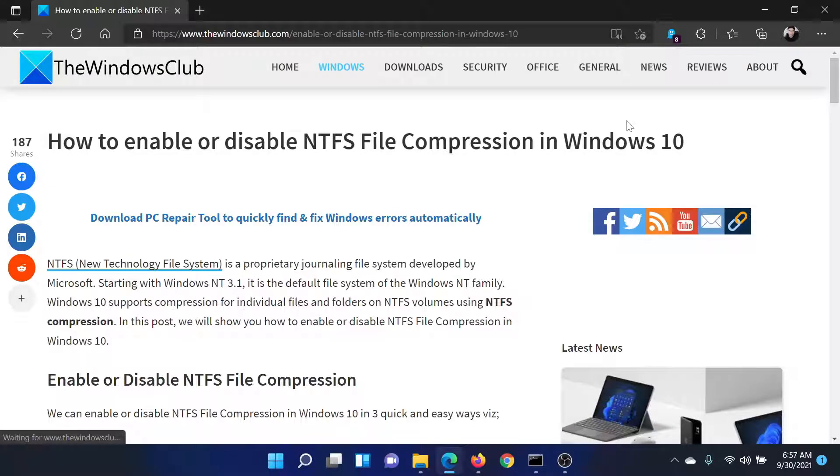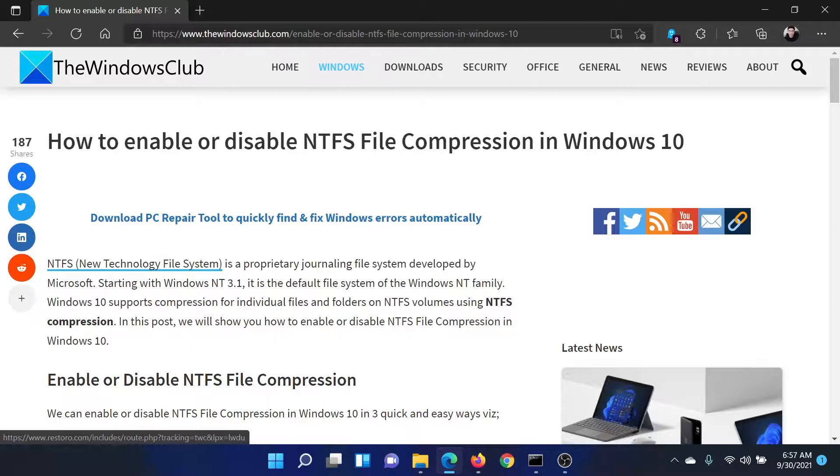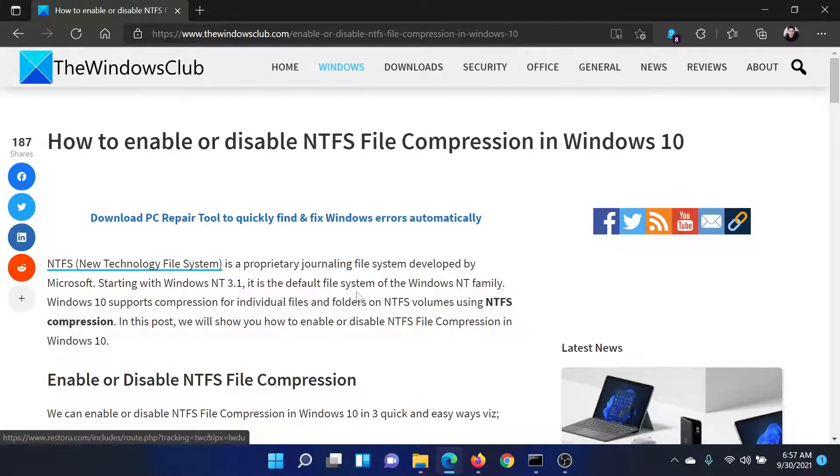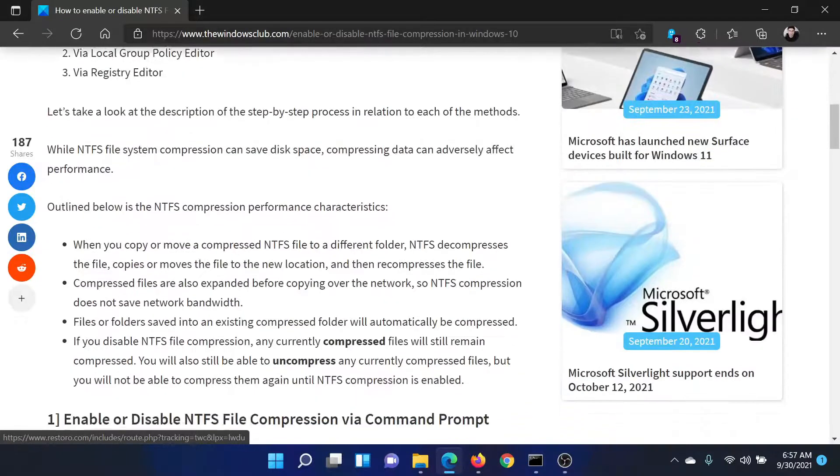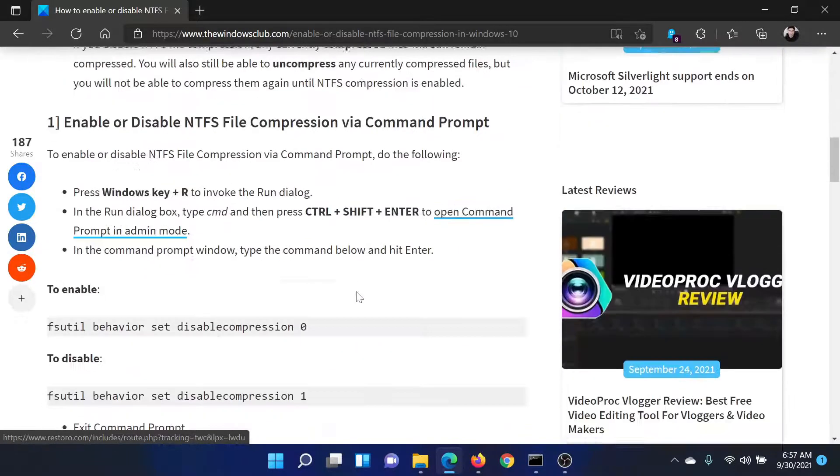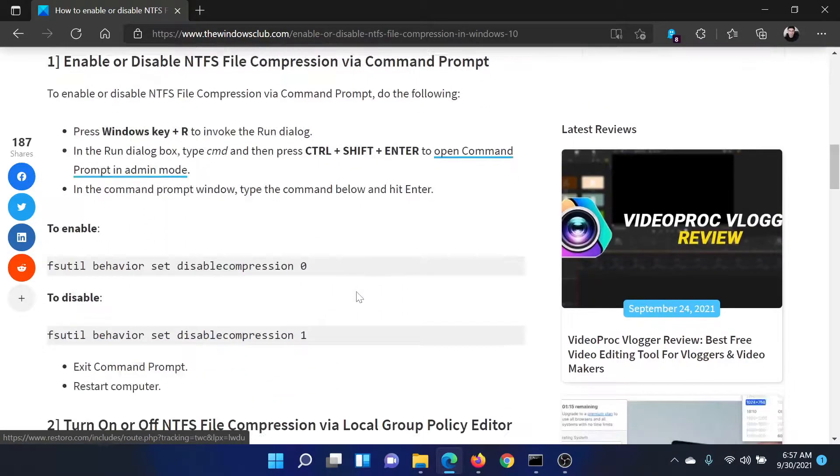Welcome to The Windows Club. If you wish to enable or disable NTFS file compression in your Windows computer, either read through this article on The Windows Club or simply watch this video. I'll guide you through the procedure.